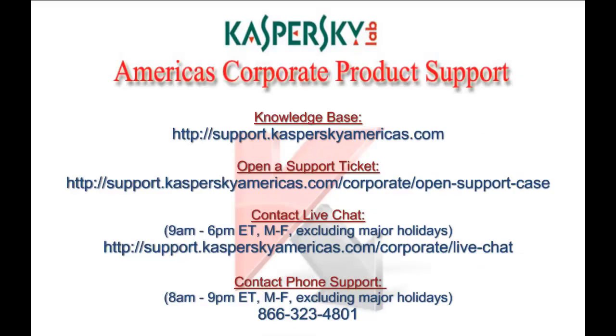For additional support options, please contact Kaspersky Lab America's Corporate Support. You can access our knowledge base 24 hours a day, submit a web ticket, chat with a support engineer, or call our support center during normal hours of operation. Thank you for choosing Kaspersky Lab.